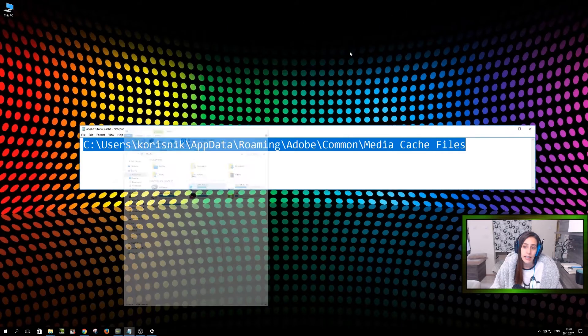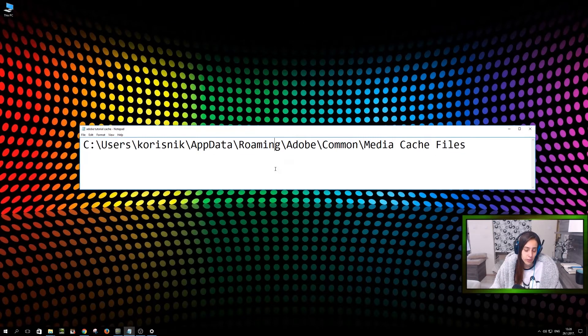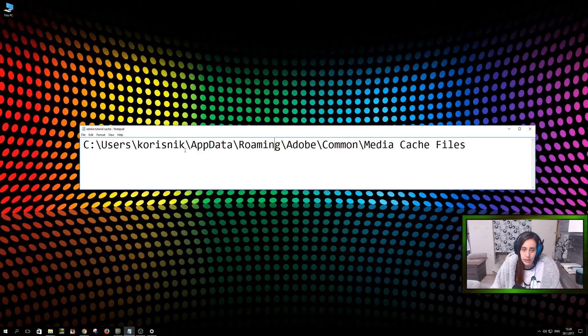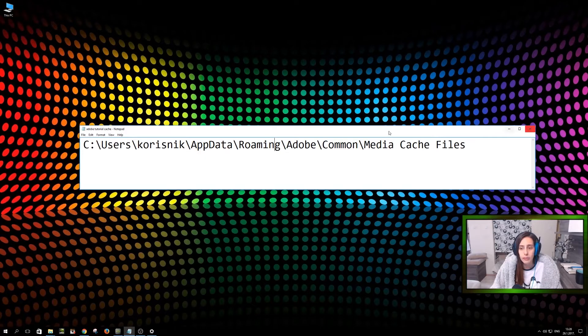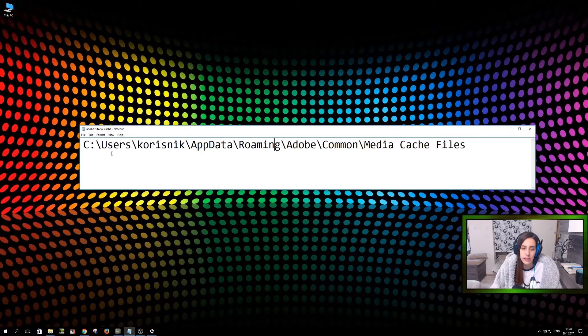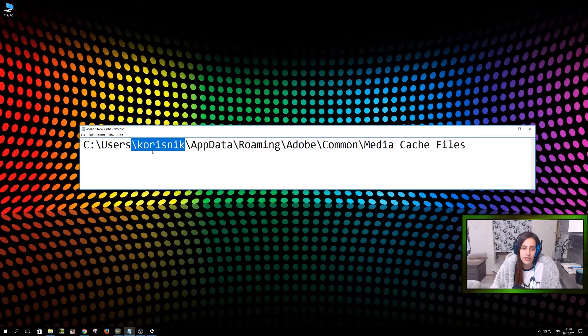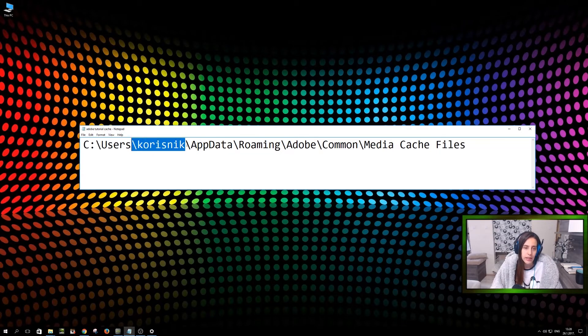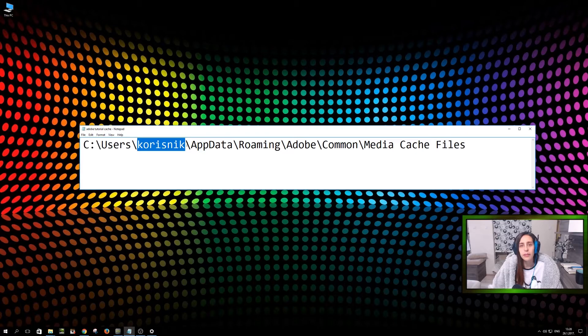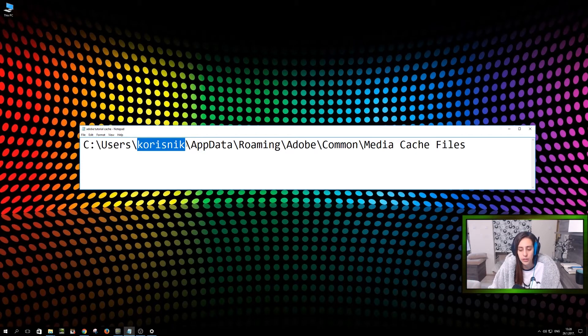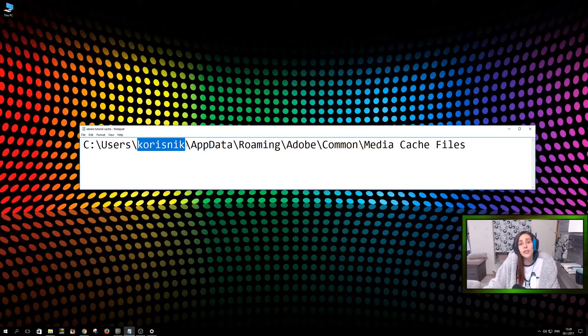So there's that. This was the tutorial guys. Don't forget to save this in your notepad because you're going to be using that a lot. And don't forget just instead of this word here, instead of Quotisnik, you have to put in your username, which is logged into a computer.